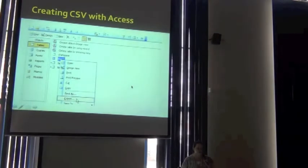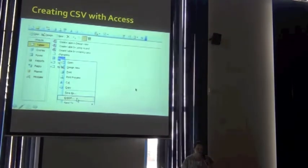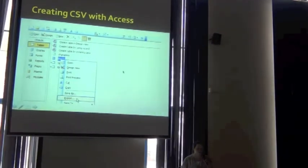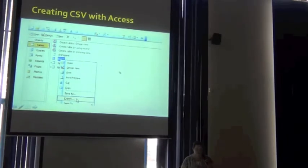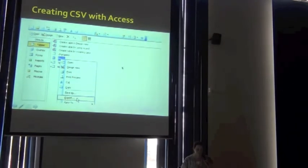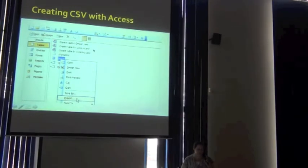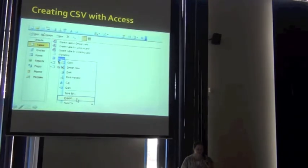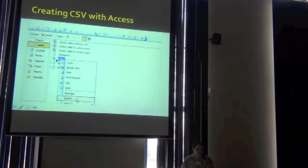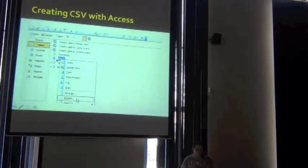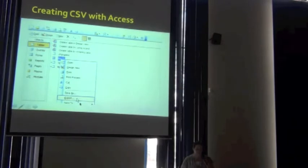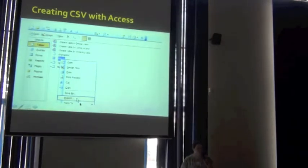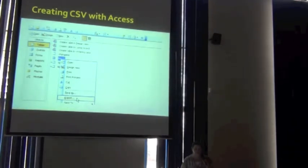Access is a little more complicated. There are several more steps, but you have a little bit more control over what you export. So the first step is you open your Access database, and you find the table or the query that you want to export. You right-click it and click on the export. You can also do the same thing from the file menu.